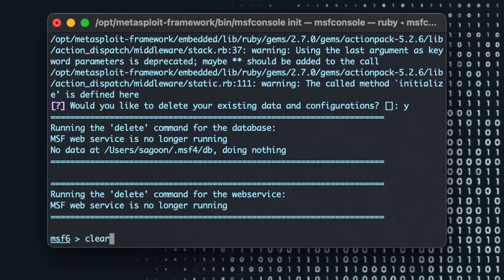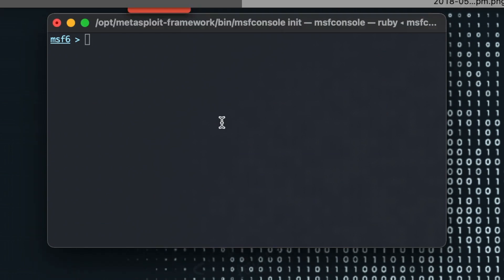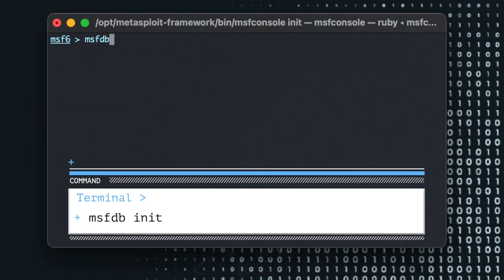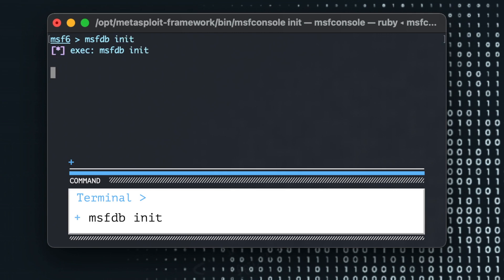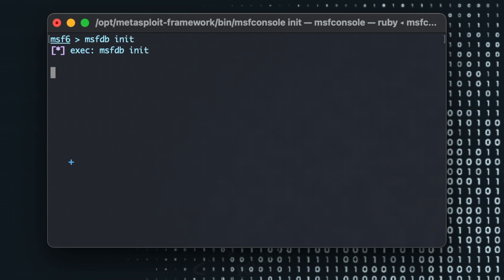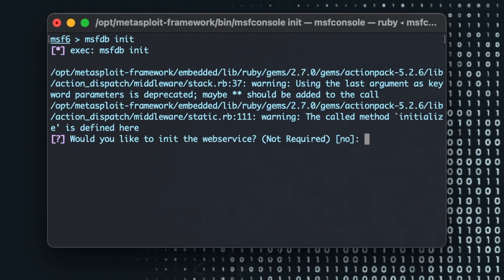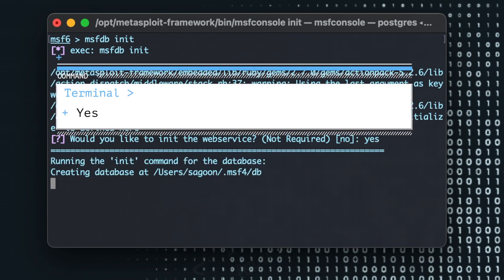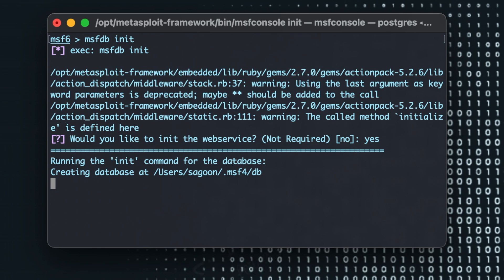Now we'll start a new database. So we'll do msfdb space initialize. Now it will ask me if I want to do it. I'll just do yes. Now we'll create a database, the root folder and the database.